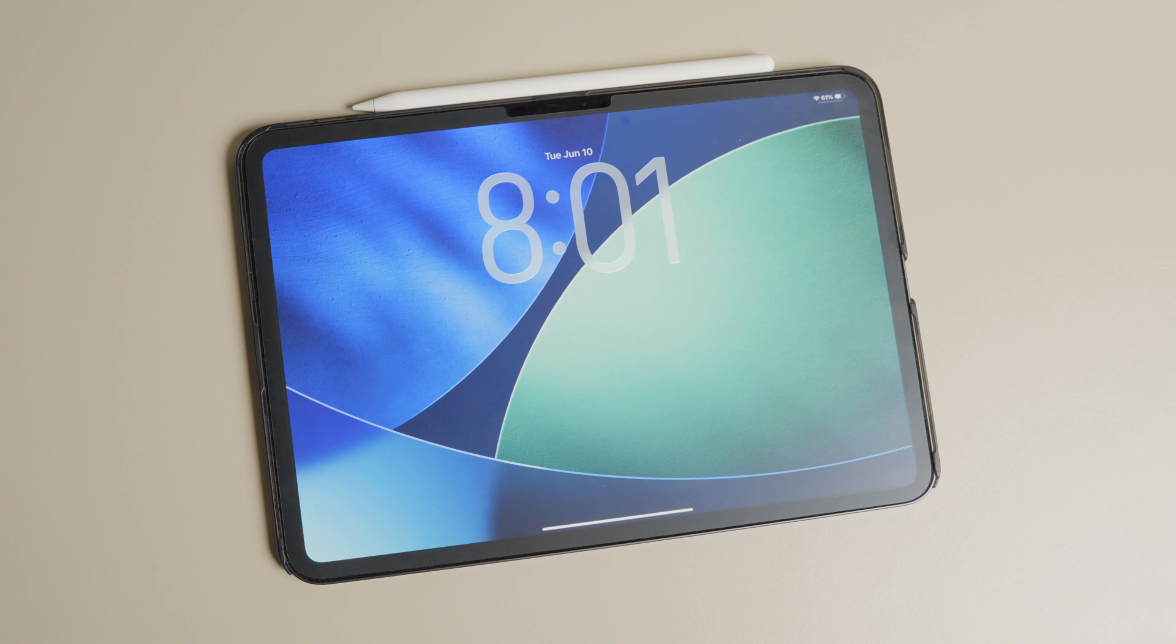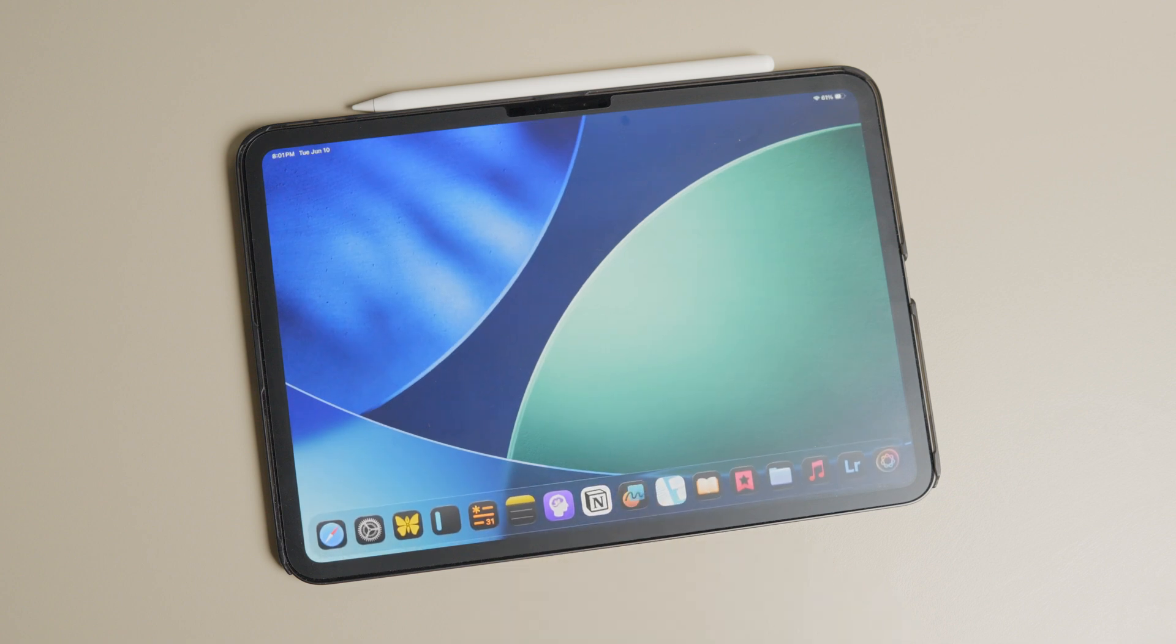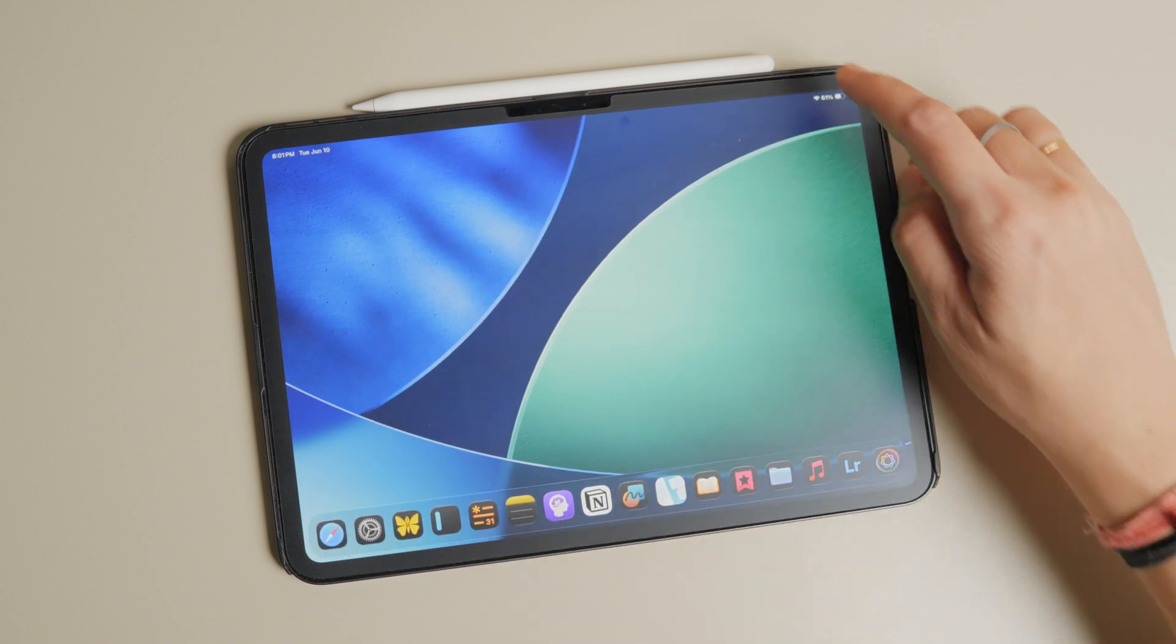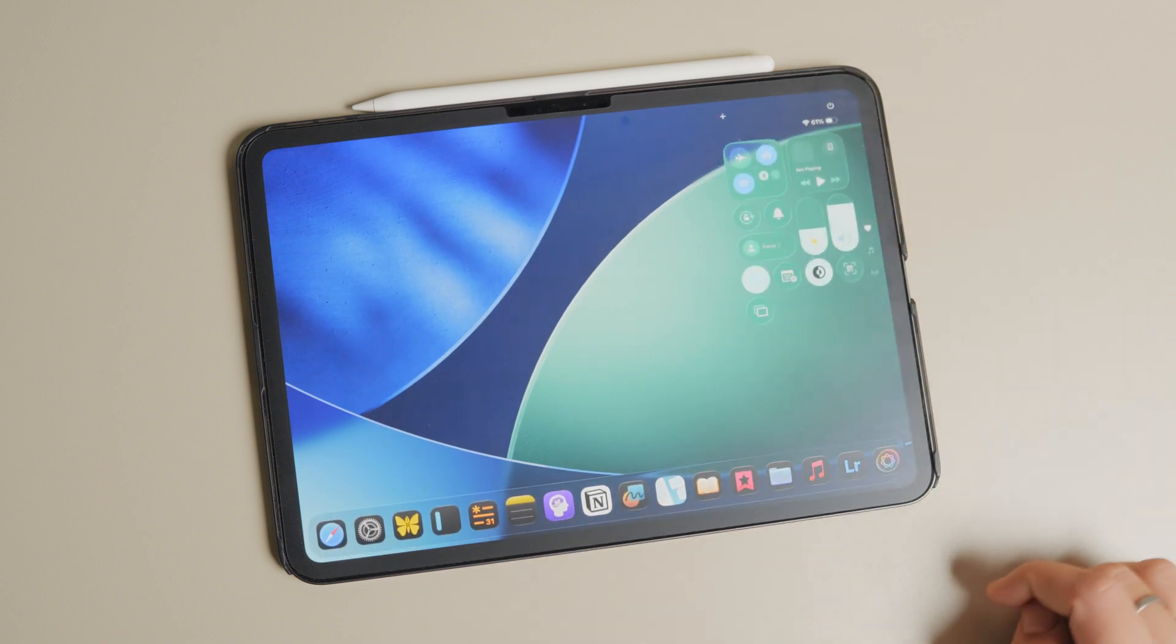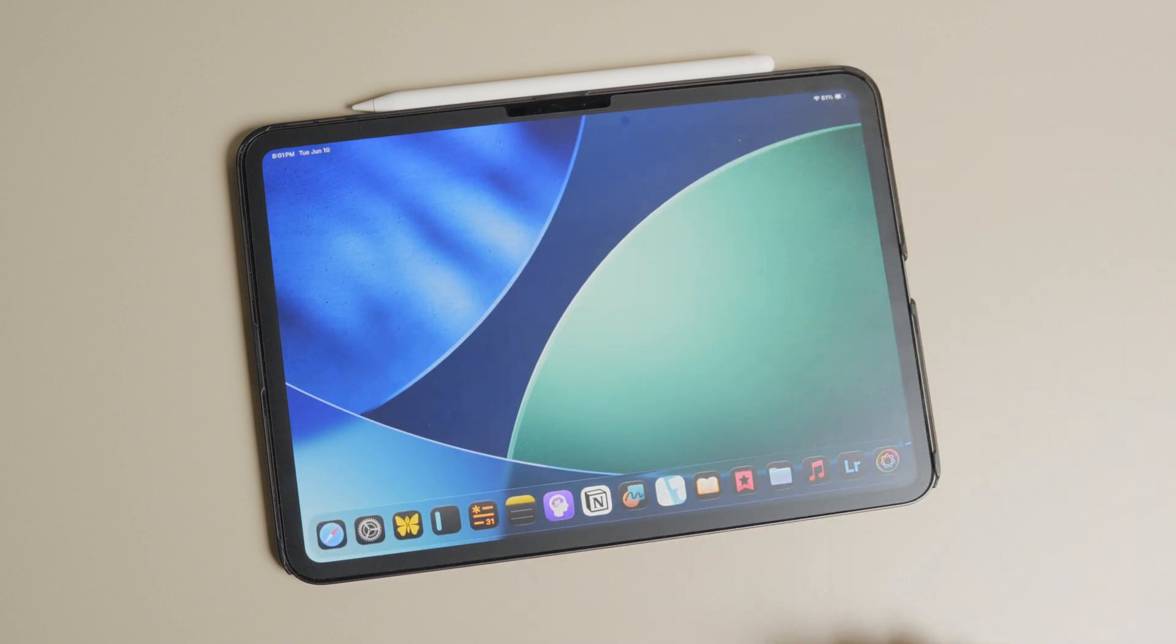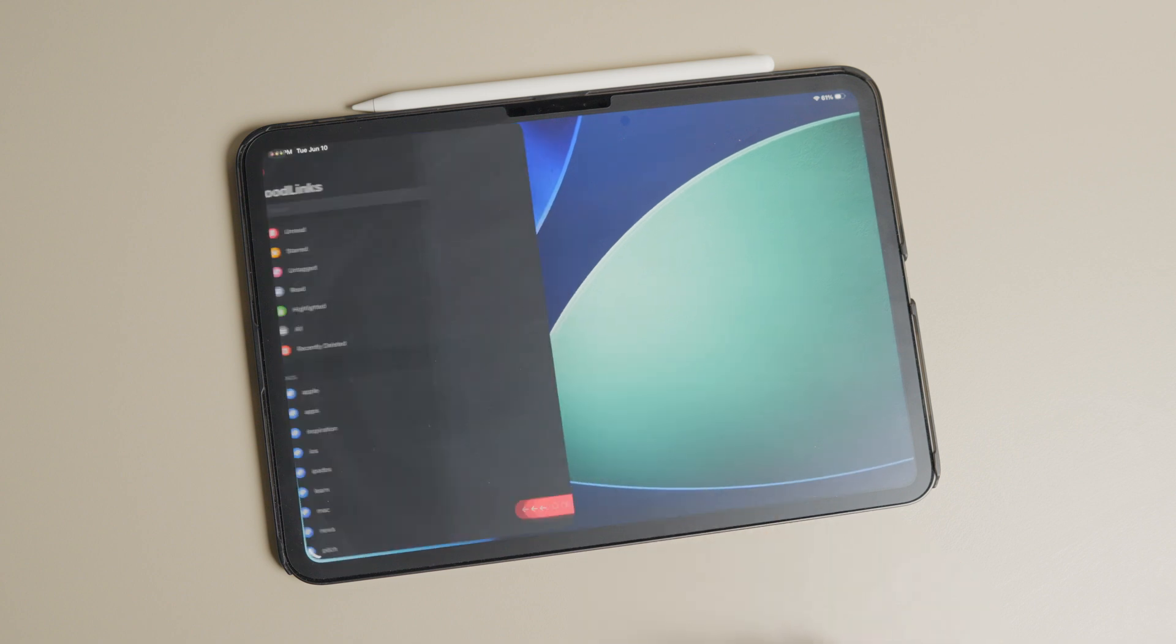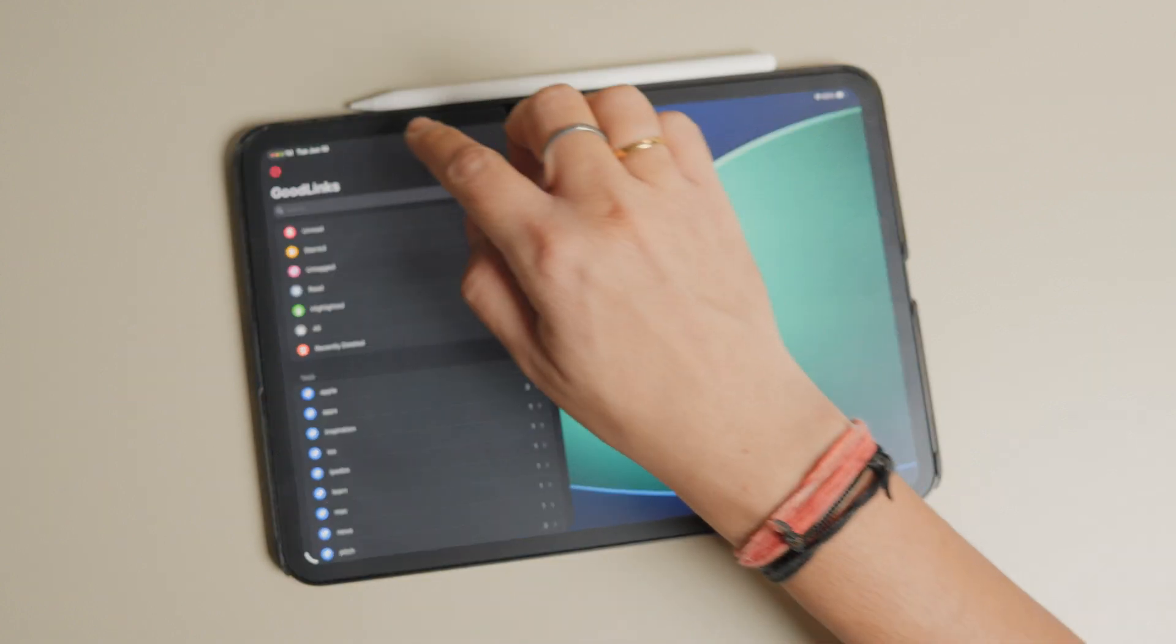Apple has just released iPadOS 26 for iPad in its WWDC 2025 event and it's a game changer. You now get features like a completely redesigned multitasking, full cursor support, a menu bar and more.